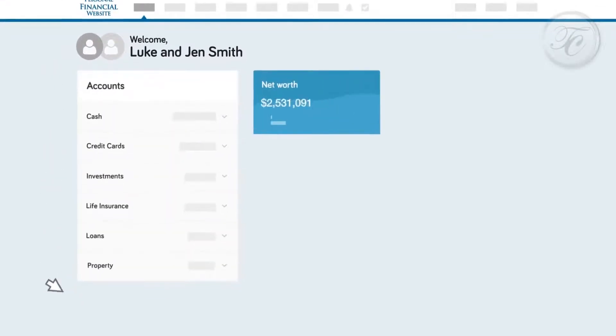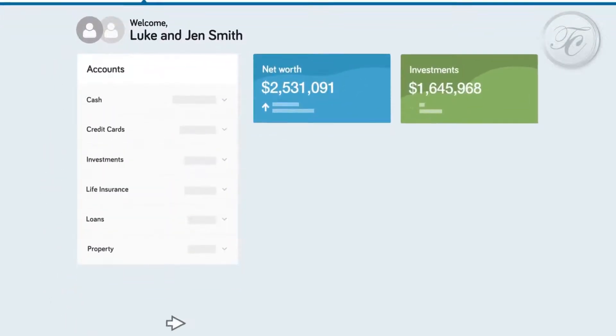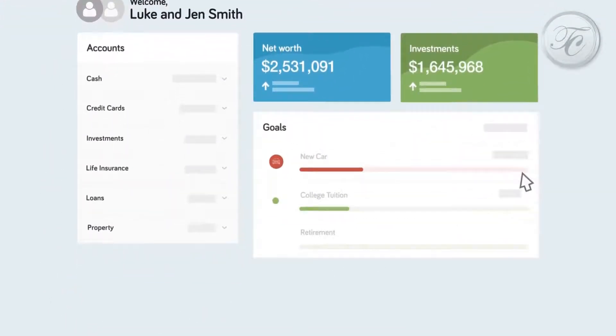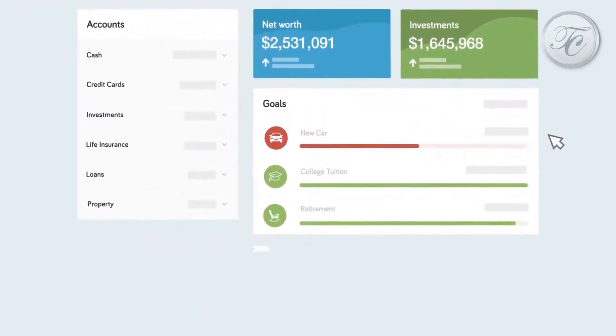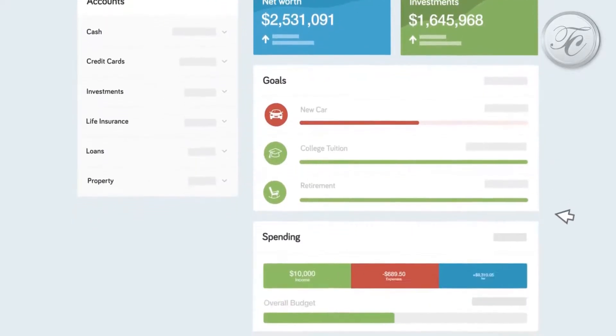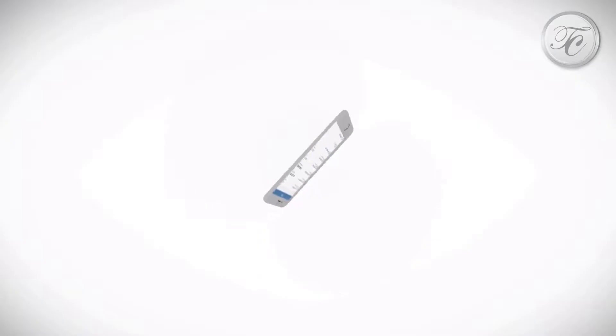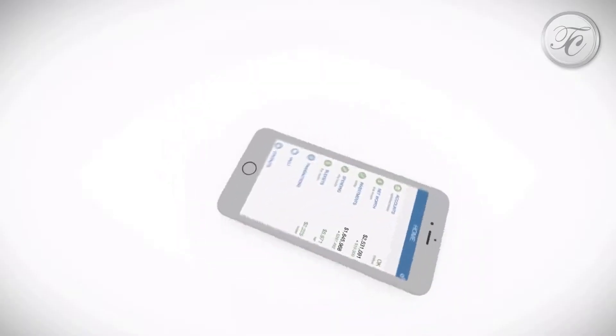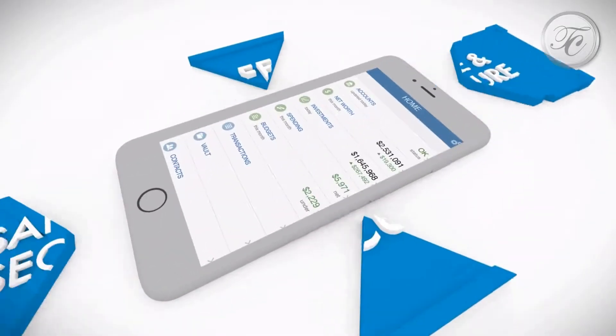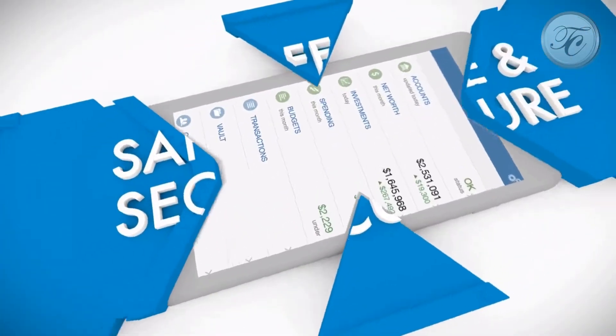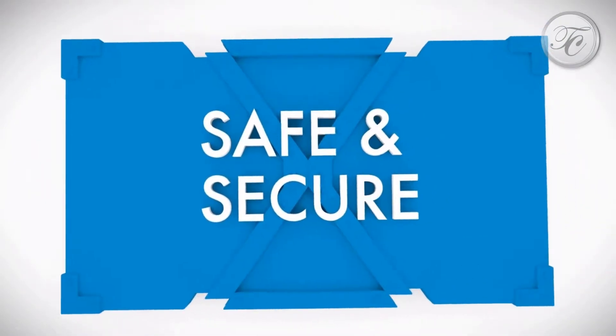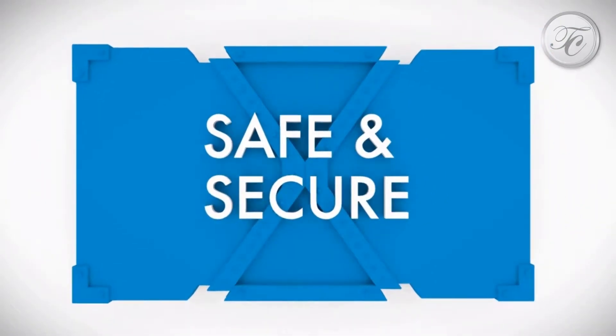Your personal financial website provides you with one location to organize your financial life. But when you enter your personal information online, you want to know it's safe and secure.